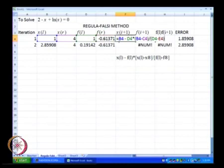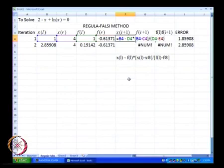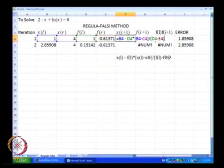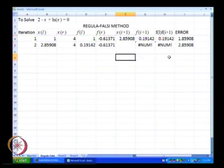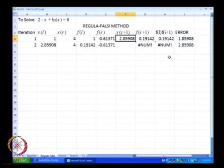So what we have is B4 representing x(l), minus D4 representing f(l), multiplied by B4 minus C4 which represents the difference, divided by f(l) minus f(r). This is what we have over here. Once we get x of i plus 1, we will compute f of x of i plus 1 in the same manner.